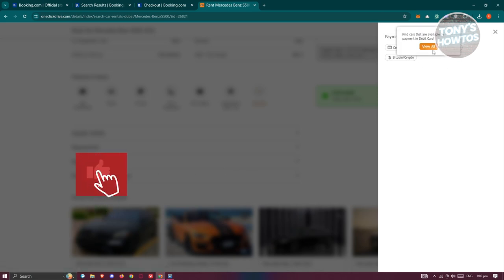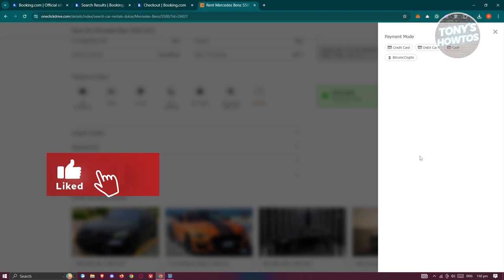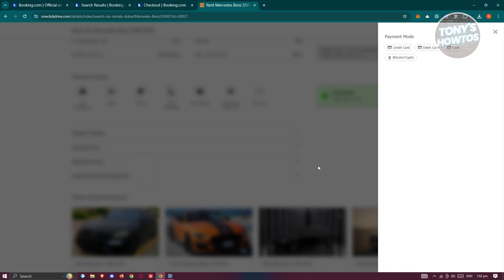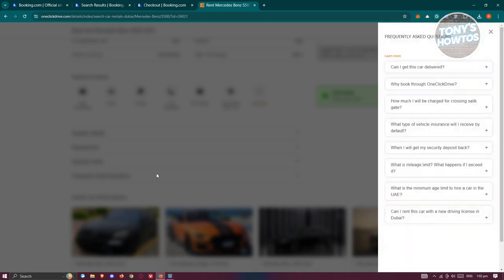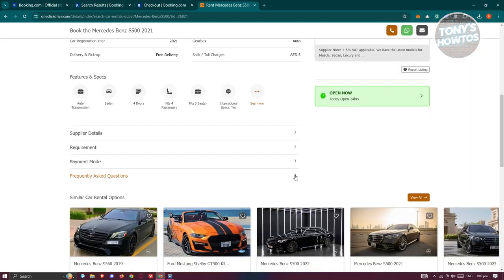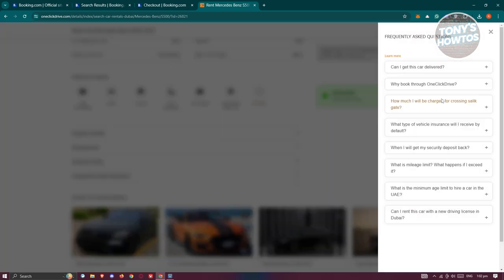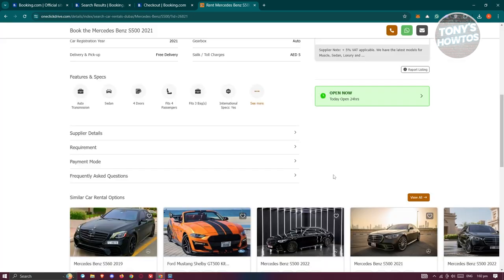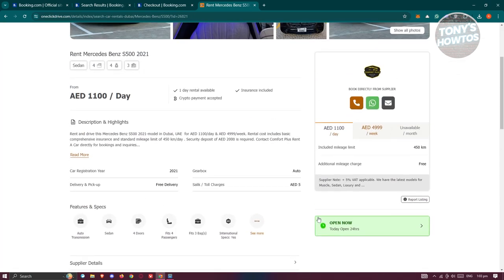You can actually use a credit card, debit card, cash, or Bitcoin crypto, which is really cool. Also have the frequently asked questions here. If you have any questions that need to be answered, your answer or your question might be in here, so you can go ahead and check that.